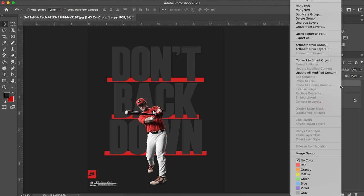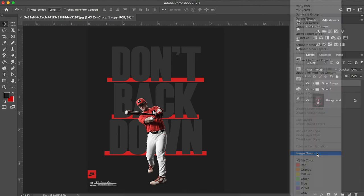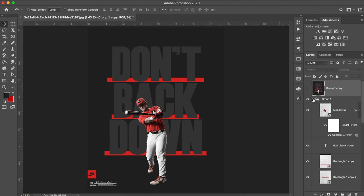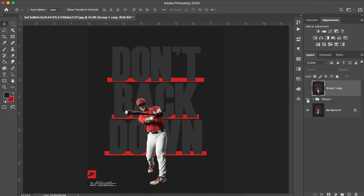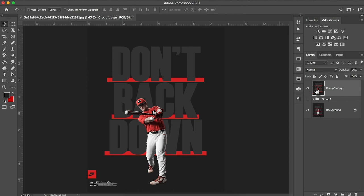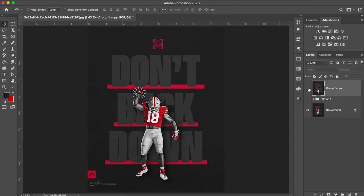I'm going to duplicate our group real quick. You can do that by clicking on your group holding Alt and dragging up. I'm going to right click and hit merge group. And you'll see why we'll do this in a second. Keep in mind, we still have all of our editable layers down below. But now we just have the ability to have one solid image.